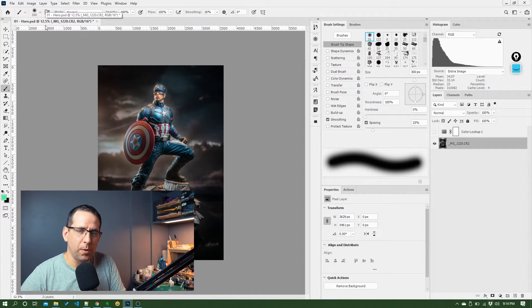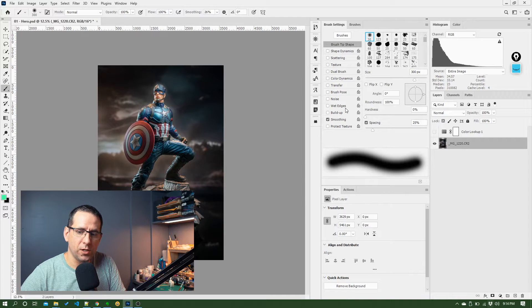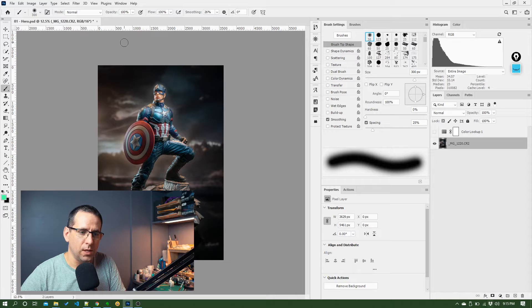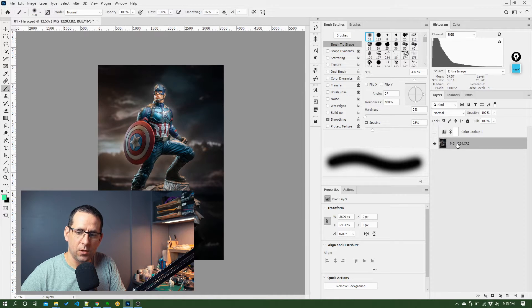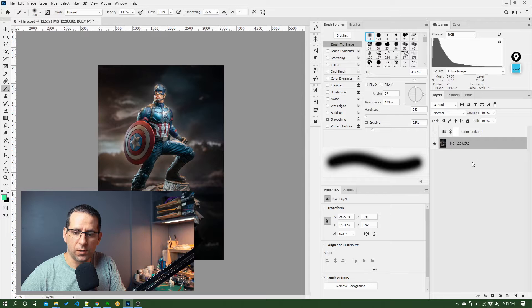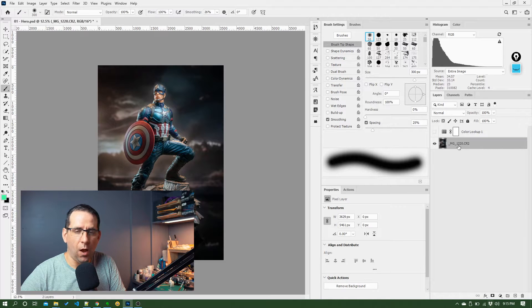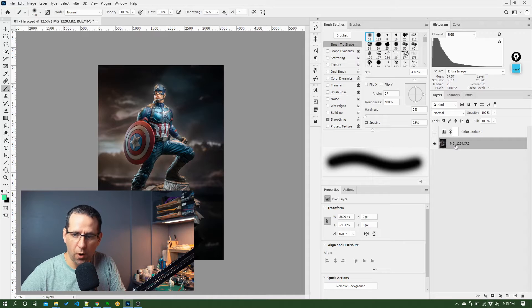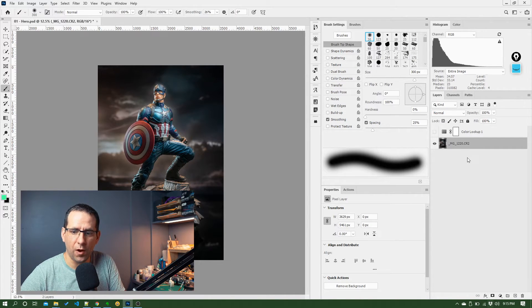But it equally applies within Photoshop and especially when you're working with the layers panel over here because you can see here I've just started work on this document and because it was a photo that's come out of my camera, it's loaded up with this layer name of underscore MG underscore one two two zero dot CR2, which is the actual file name off of the camera.